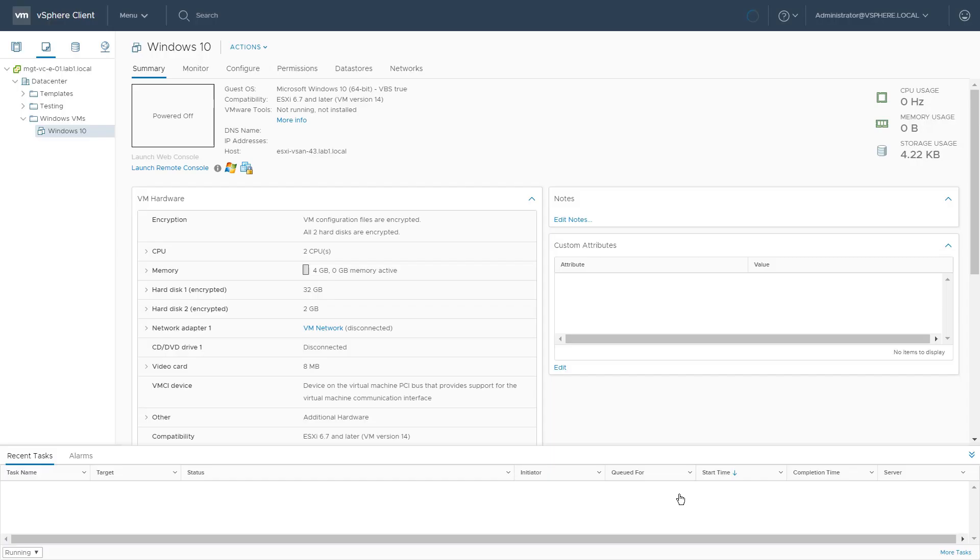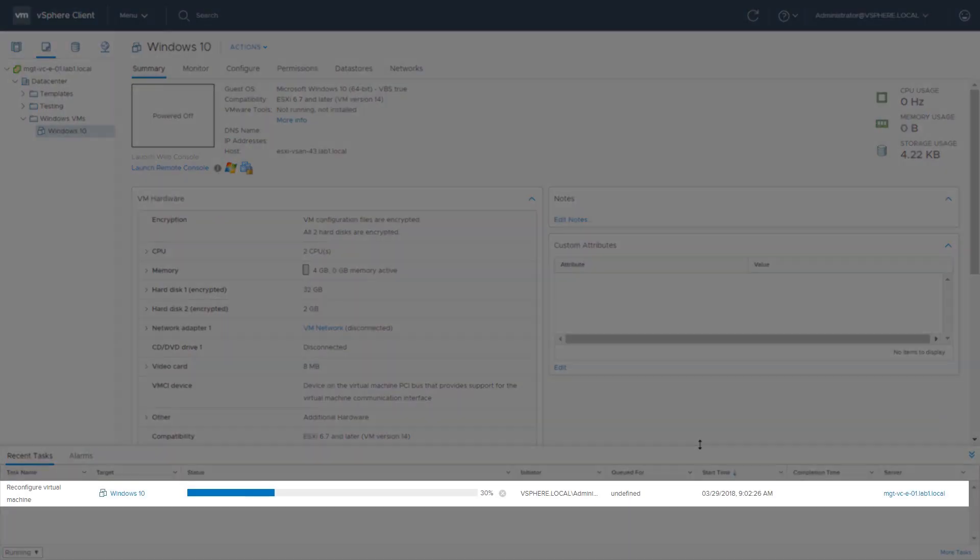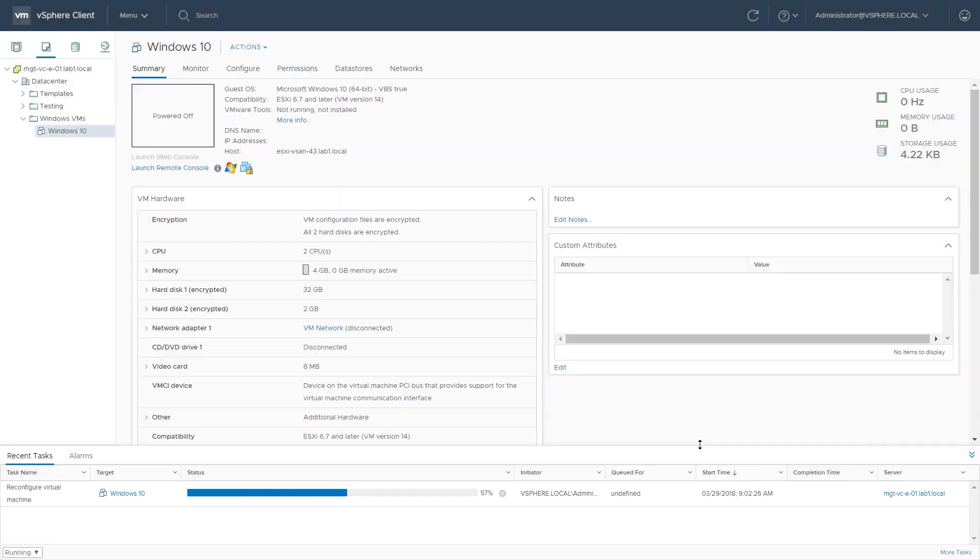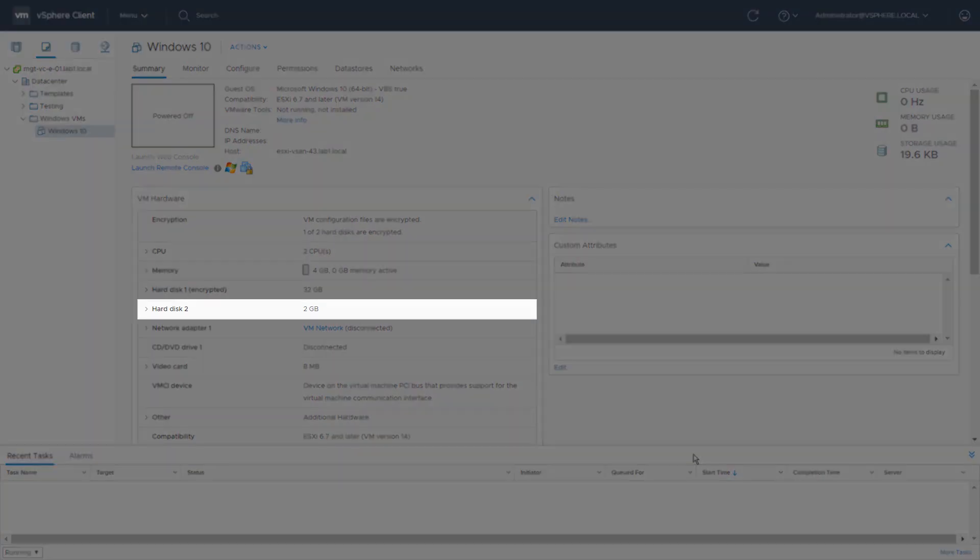Click OK. You will notice that the virtual machine will be reconfigured and the disk will be decrypted. Note the change in status on hard disk number 2. It will go from encrypted to decrypted.